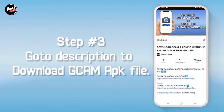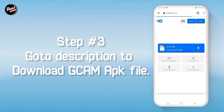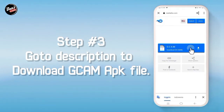Langkah ketiga, buka deskripsi video ini lalu download GCam-nya di deskripsi. Dan kalian akan diarahkan ke MediaFire lalu download GCam-nya.